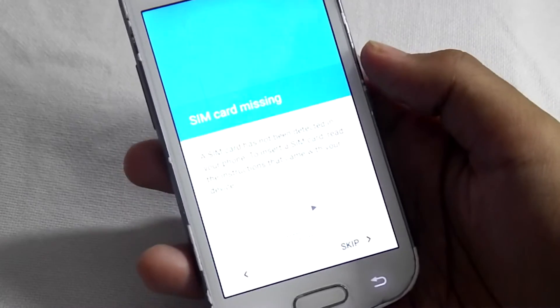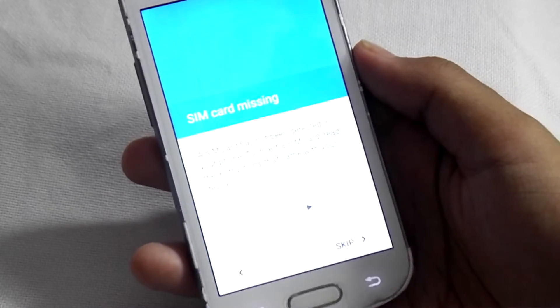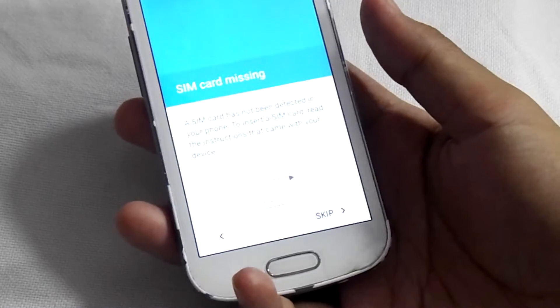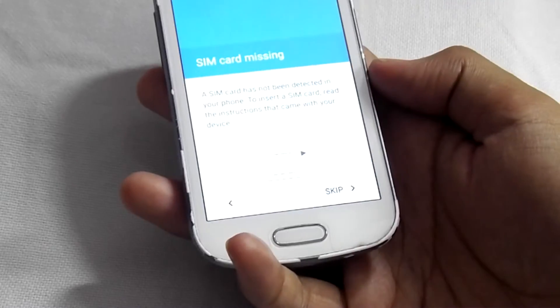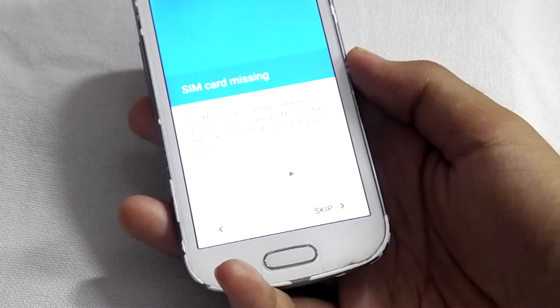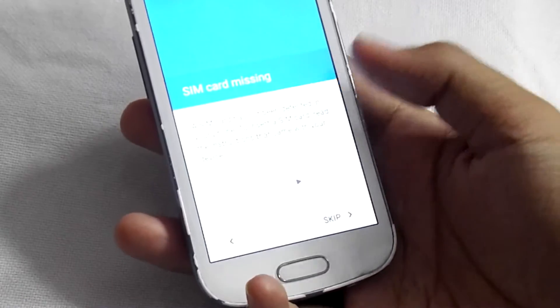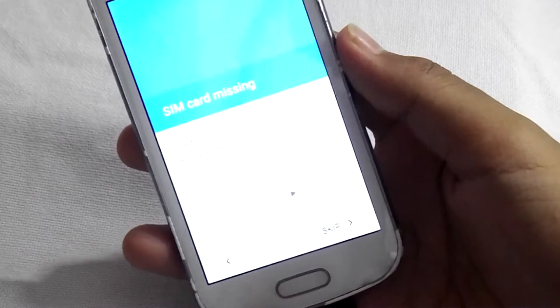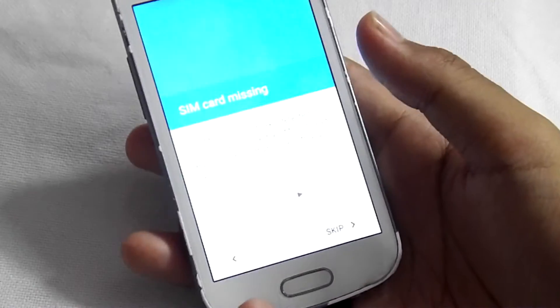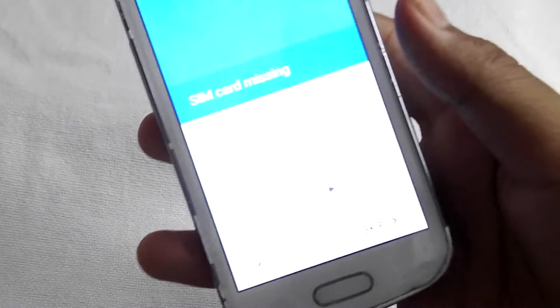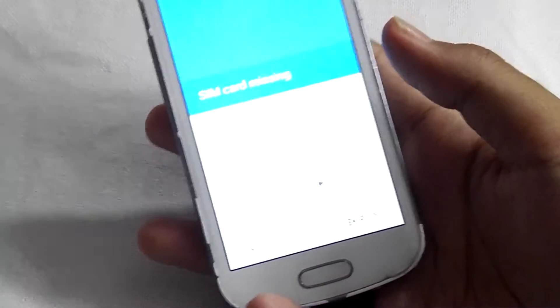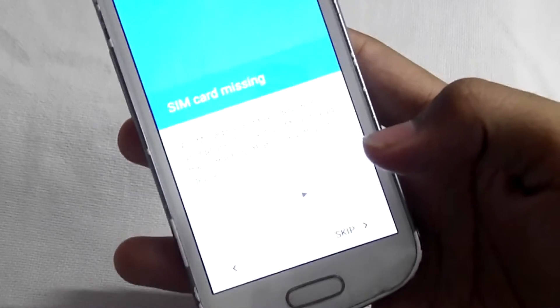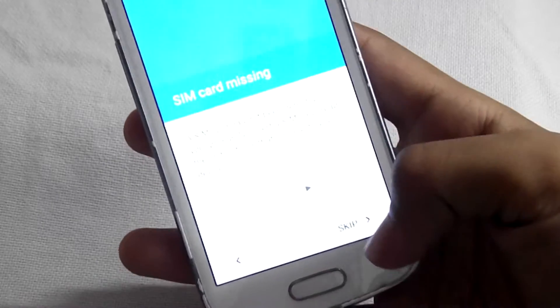One thing I noticed in this ROM is that it's not detecting my SIM card, which is a major bug. If you use this ROM you have to sacrifice your two SIMs. You can't make any calls with this ROM. In a few days I will be uploading a new video of Nougat 7.1 in which everything is OK and the UI is also smooth. So subscribe our channel for that new video.